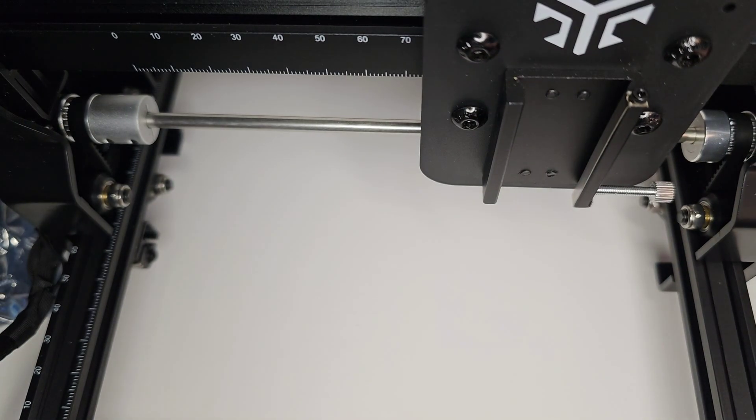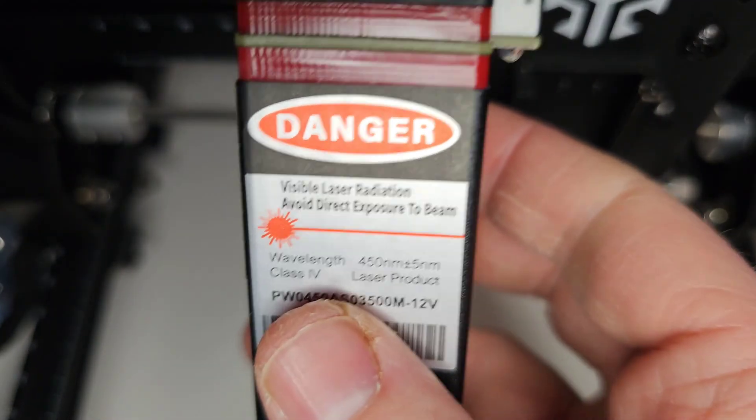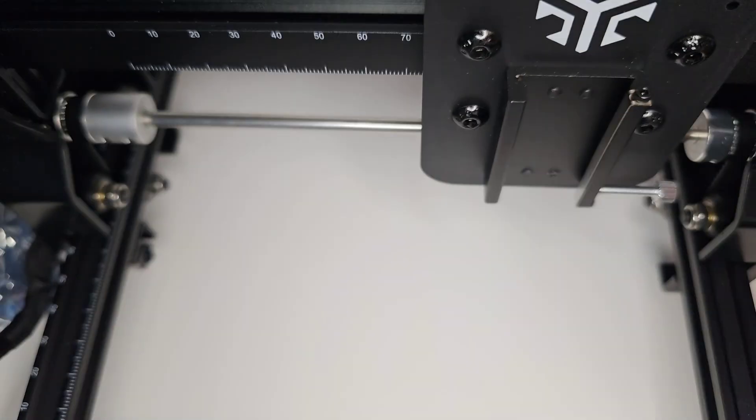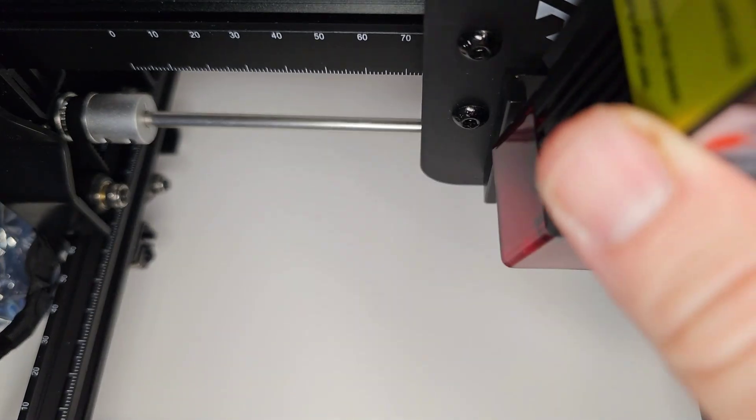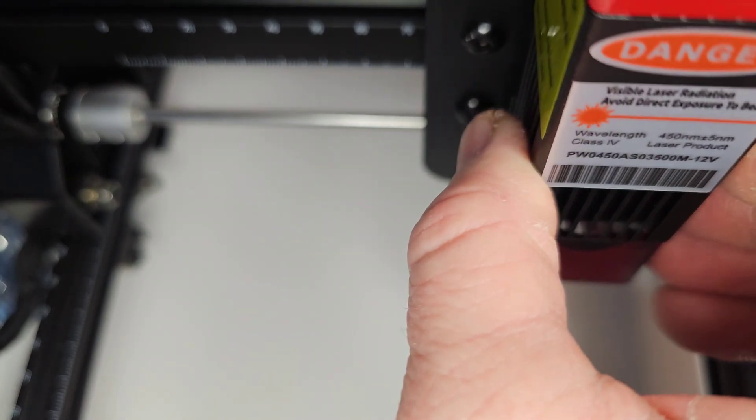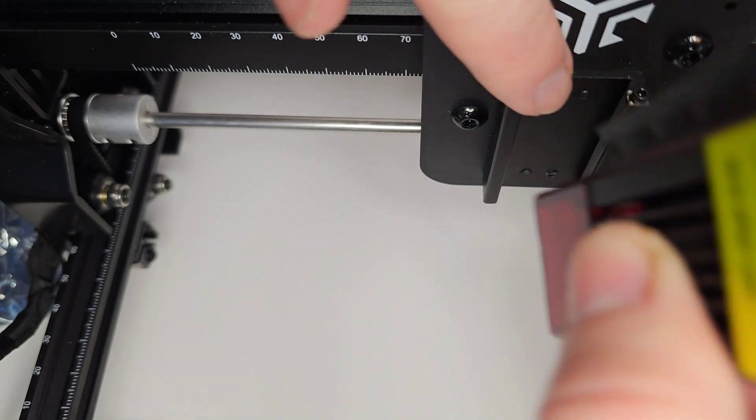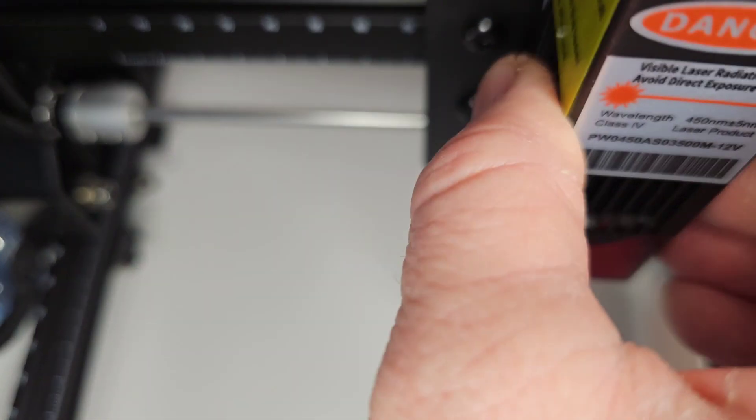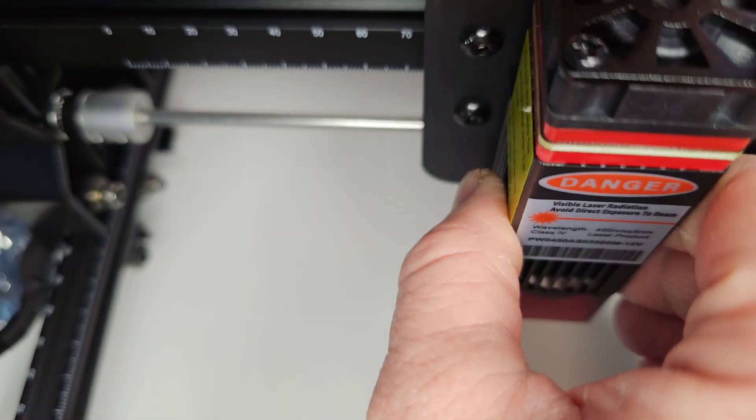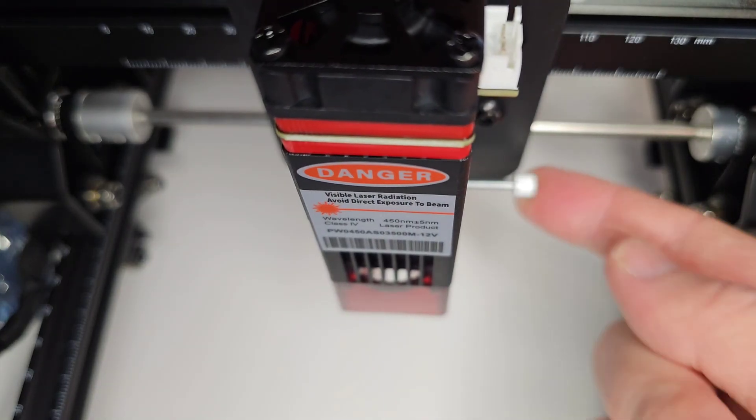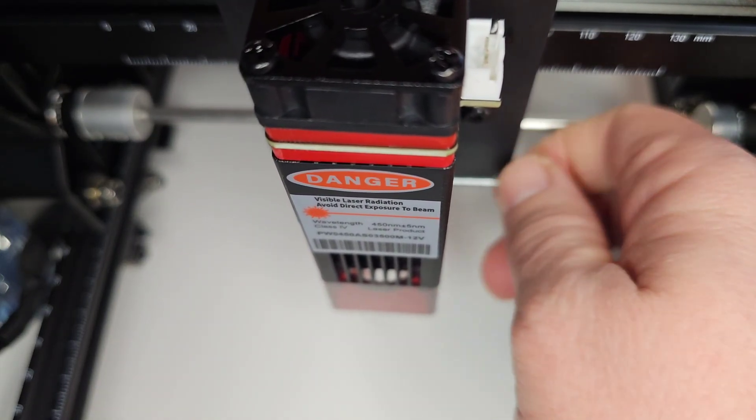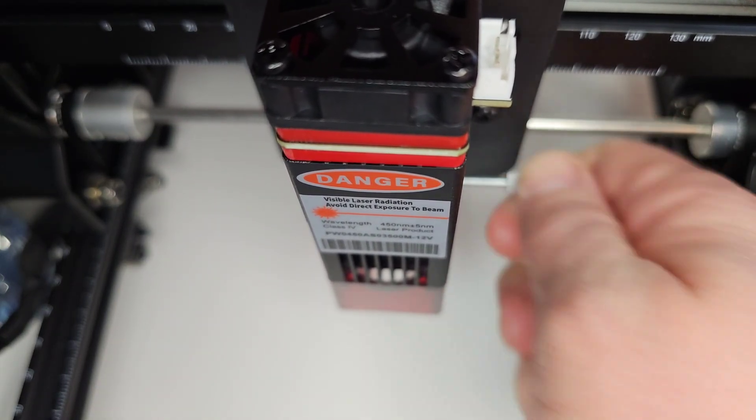And then we'll take your laser module, which should be the 3.5 watt. And you're going to see these grooves right here. You're just going to slide it right down in. And then there's this little knob on the right. And you're just going to use that to tighten it and hold it in place.